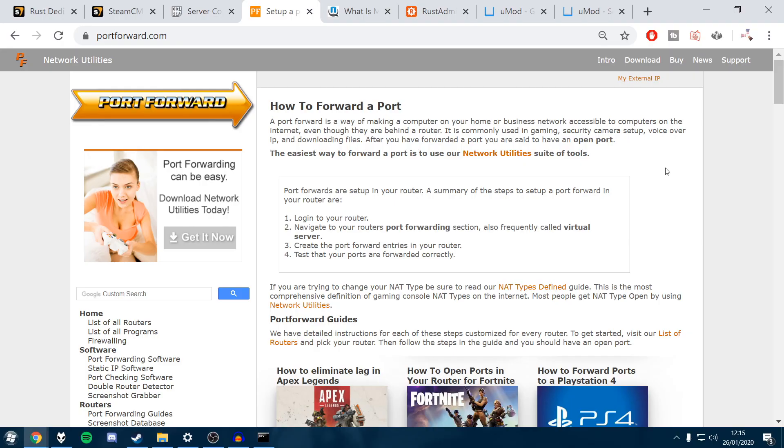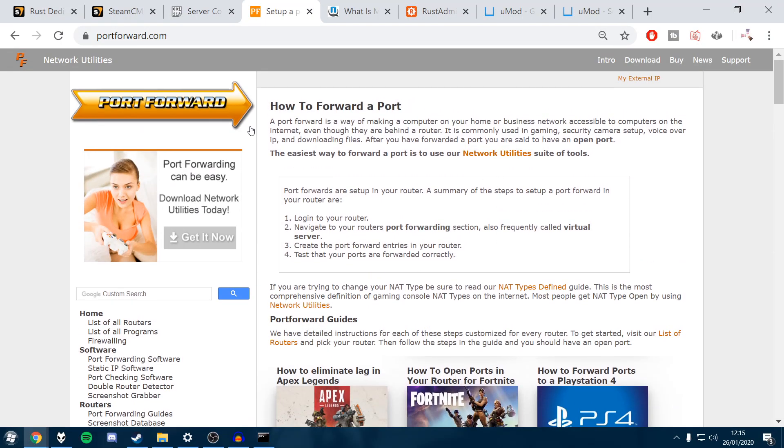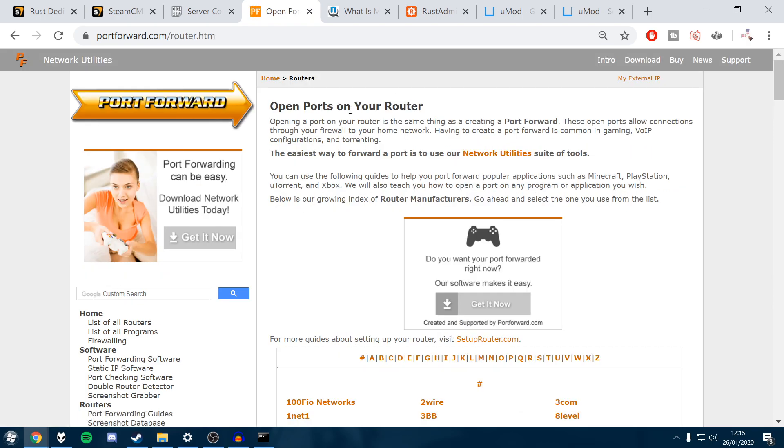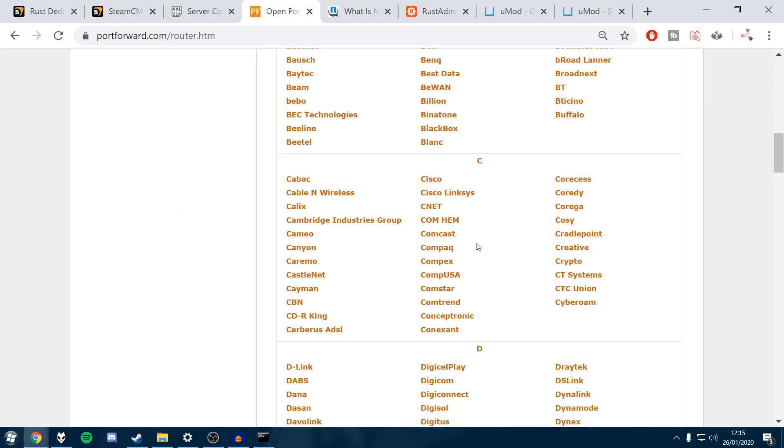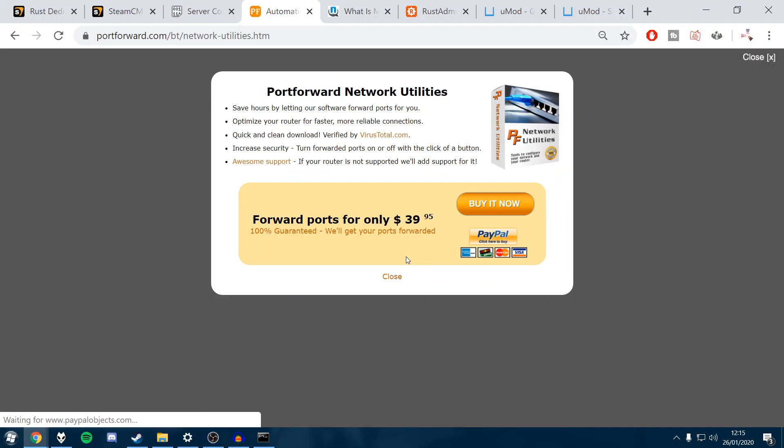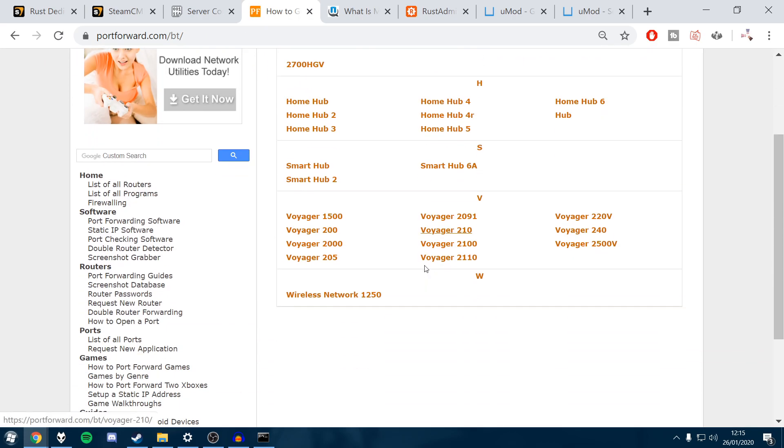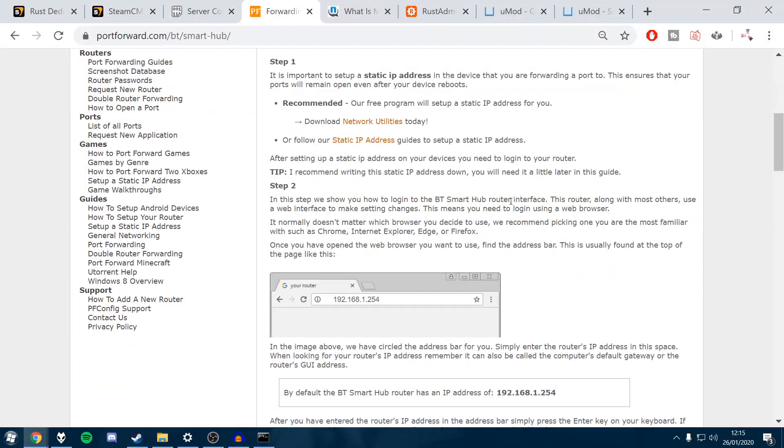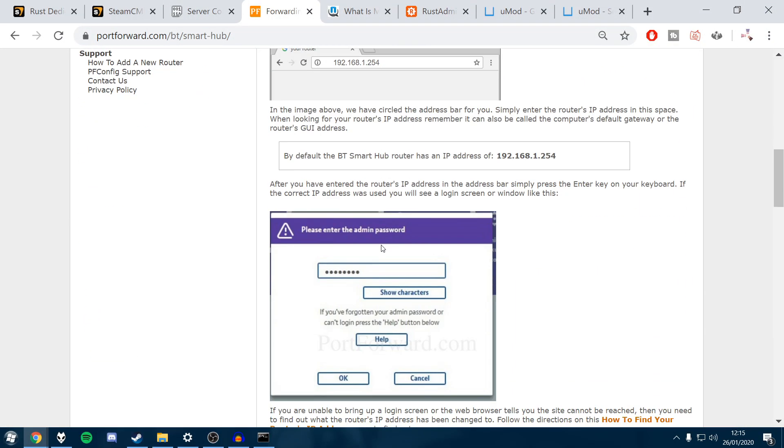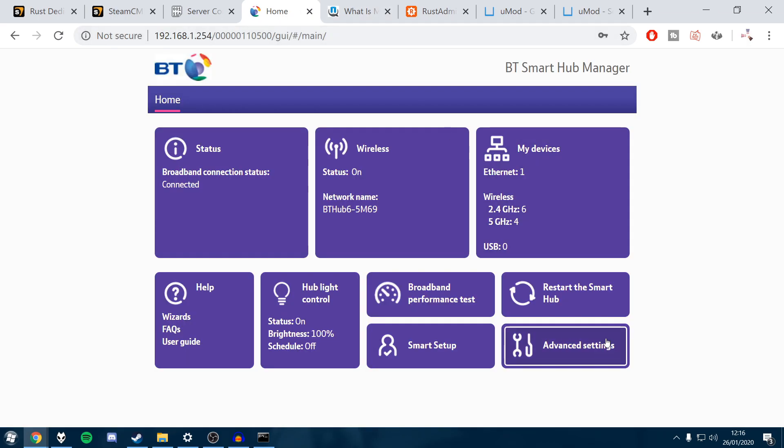So now we want to port forward to let other people join the game. Those ports you listed down earlier, this is where we're going to use them. This basically allows other players to access your IP address through that port. You're going to open up the port as if it's a gate. If you don't know how to do that, you want to go to portforward.com. You'll see down here we've got port forwarding guides. Just click on here. I'll leave this as a link in the description. Find your router. Mine is a BT smart hub.